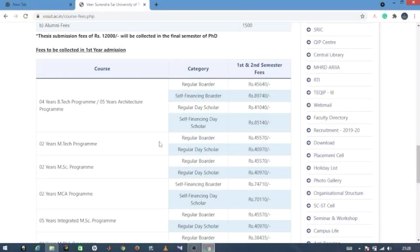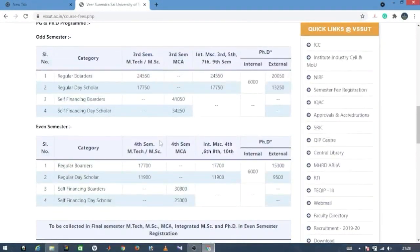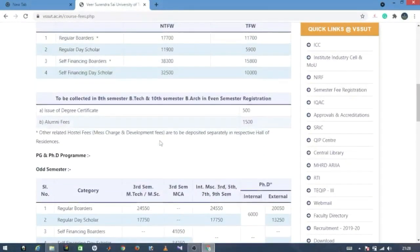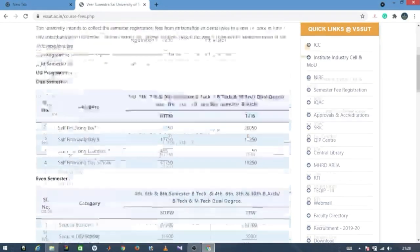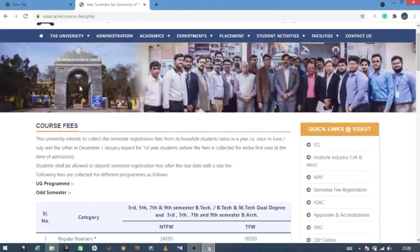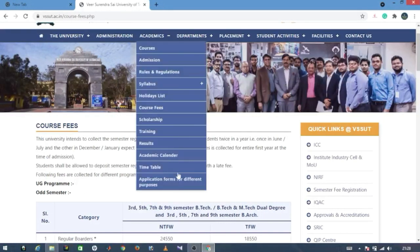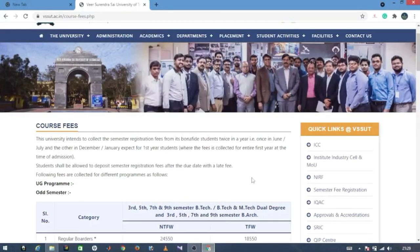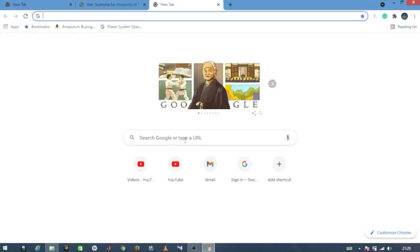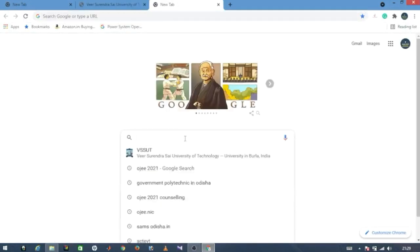For more details on VSSUT fee structure, you can visit the official website at vssut.ac.in and check all the fee details. Similarly, next we will look at CET College and its course fees.